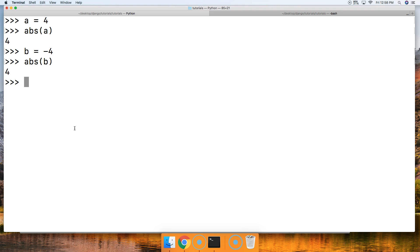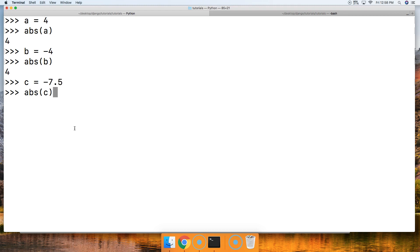And the same thing for floating point numbers. So if we did c is equal to negative 7.5, and then we do abs(c), we get 7.5.